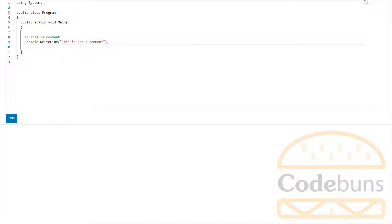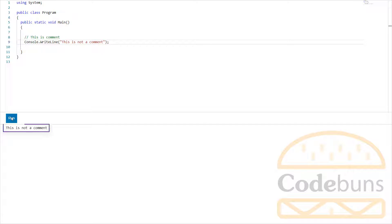Click run. You will get this output. This line is ignored when the program runs.